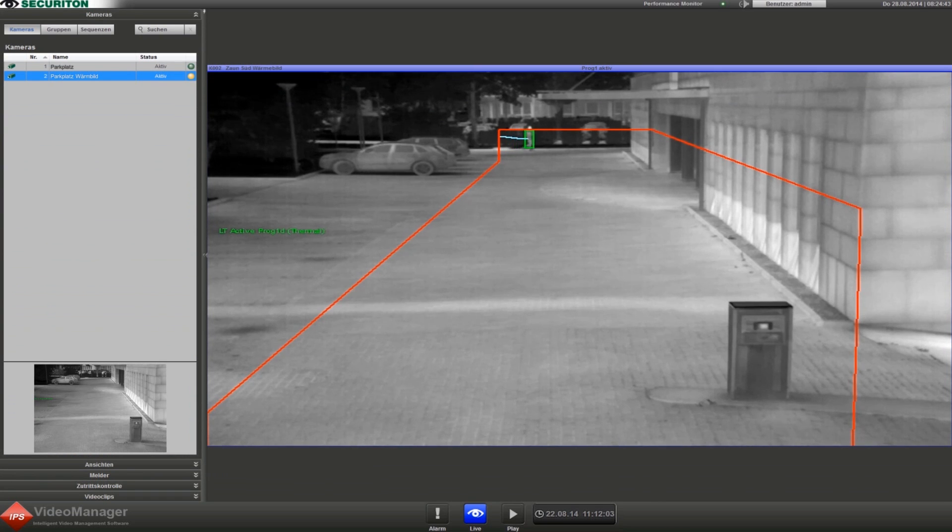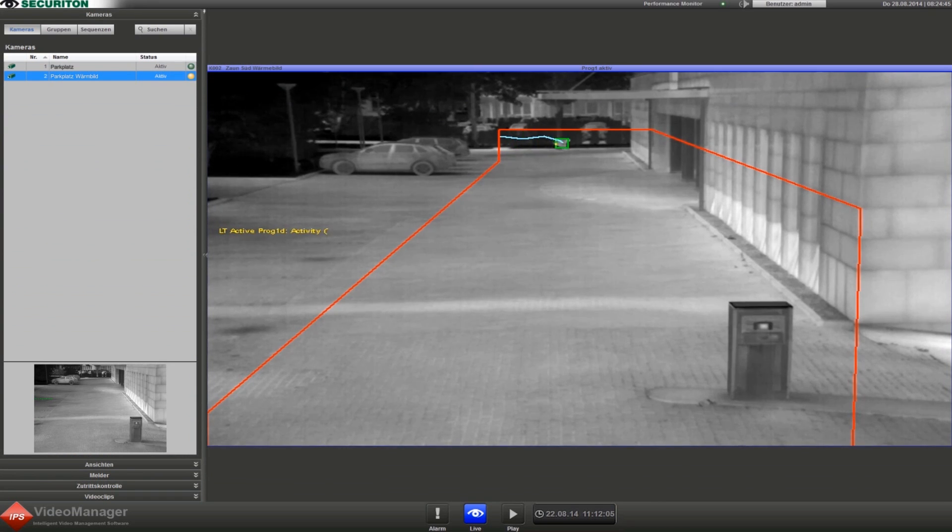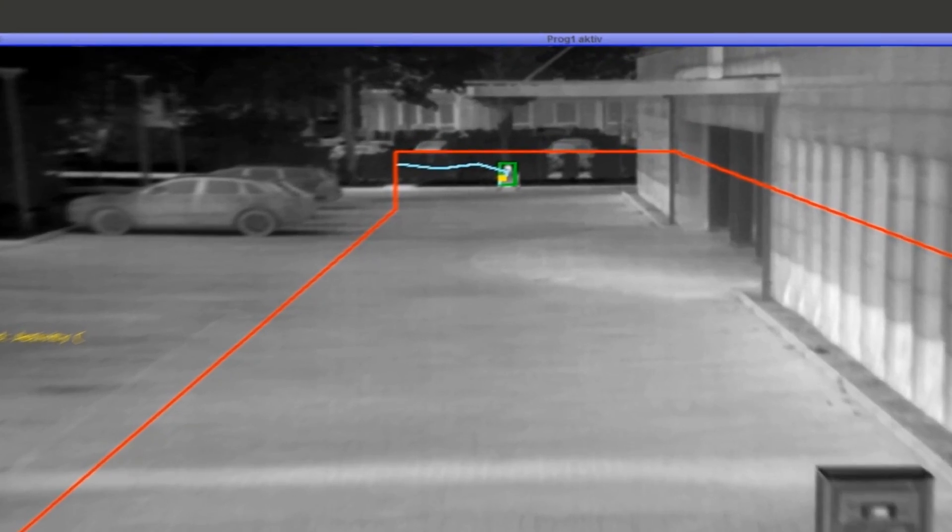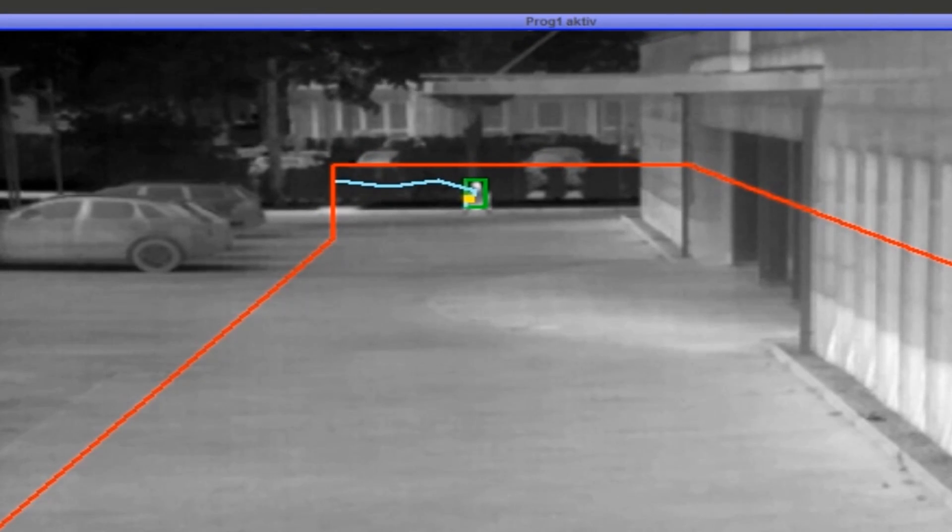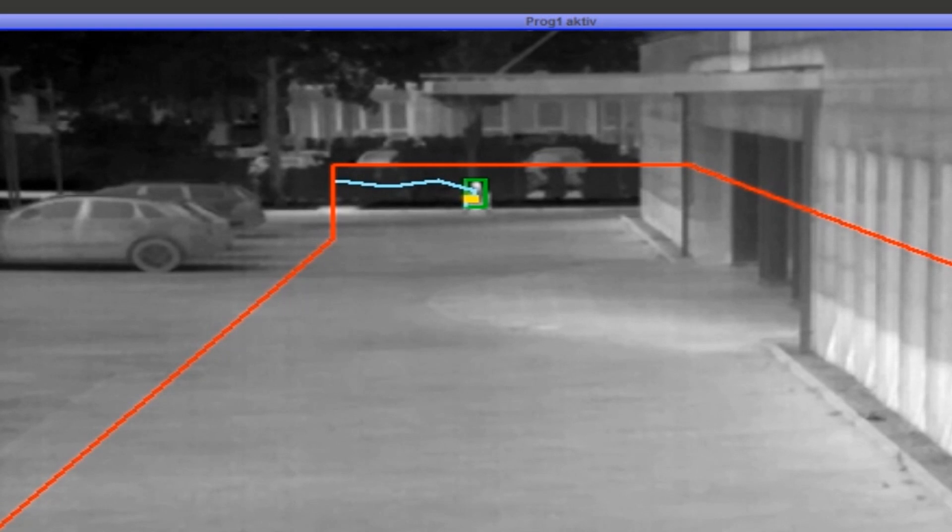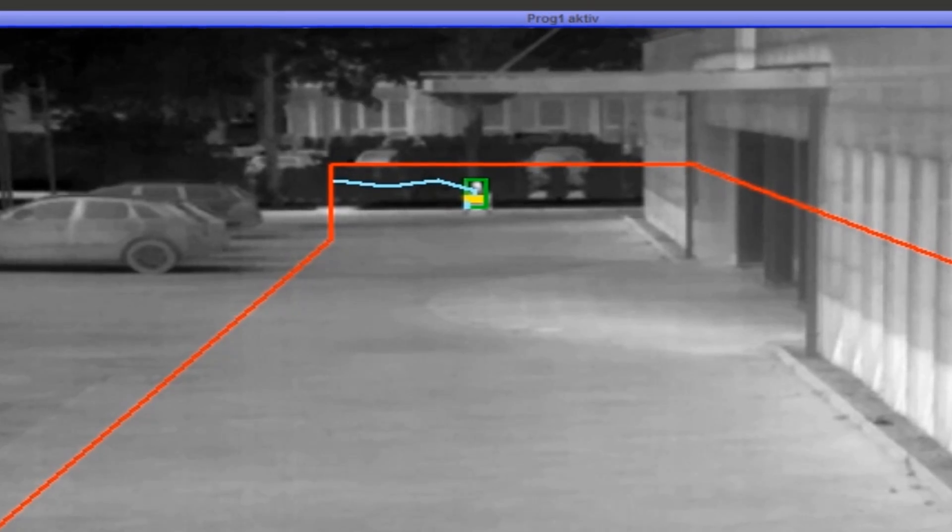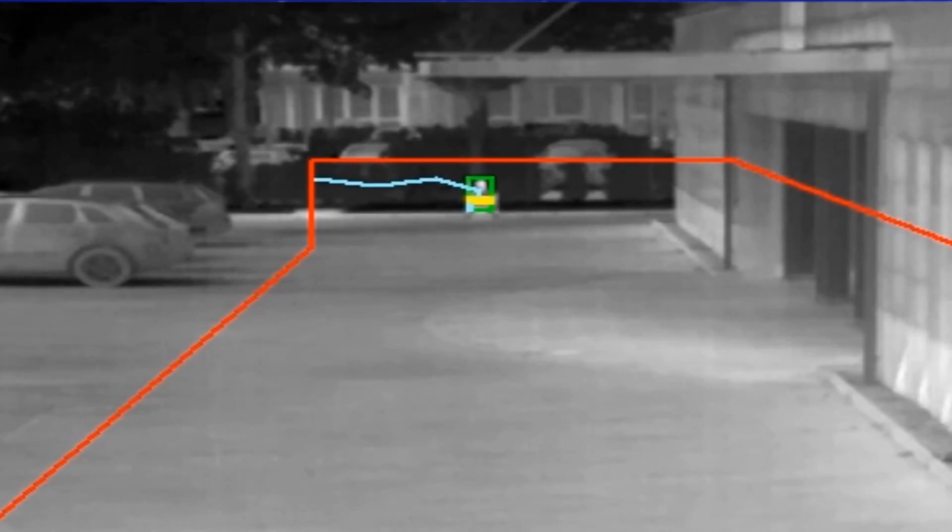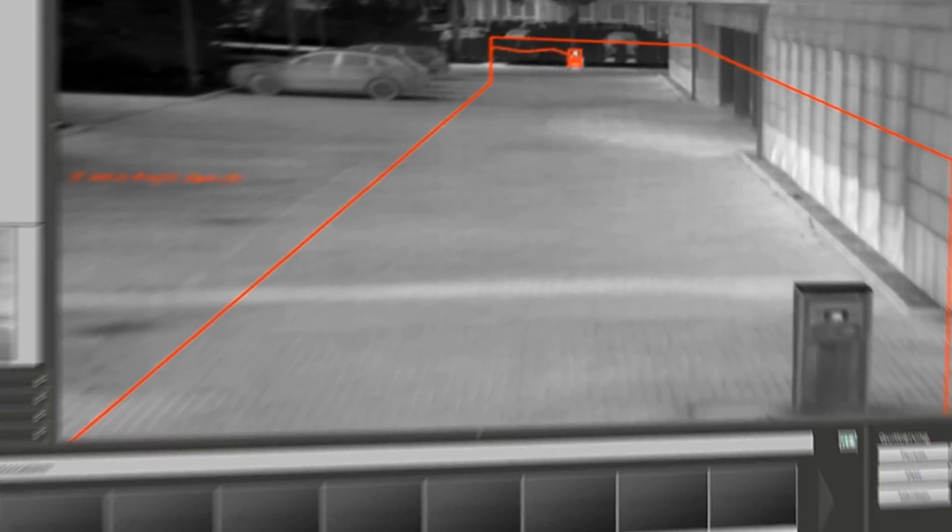Even at long distances, the thermal imaging camera detects movement within the alarm zone. A difference is once again made here between the time spent in the entire zone and the time spent at the same location, with an alarm triggered accordingly.